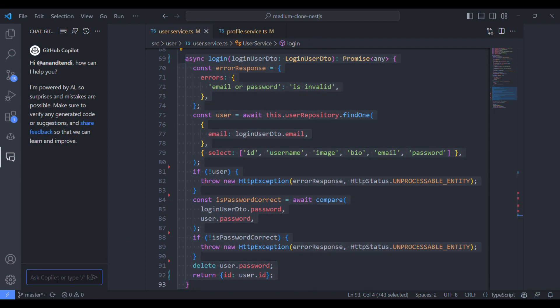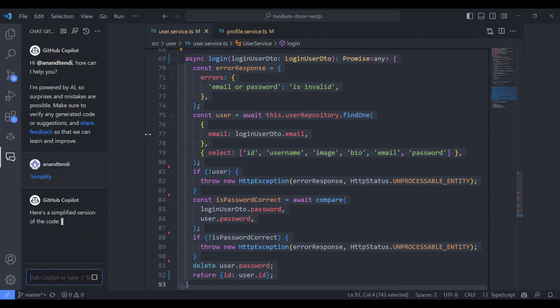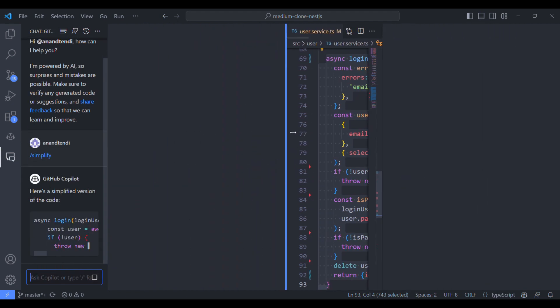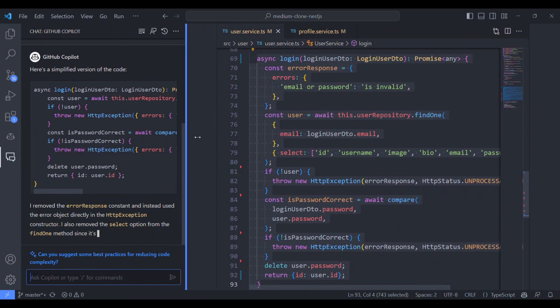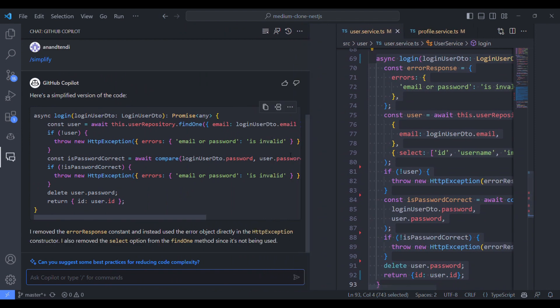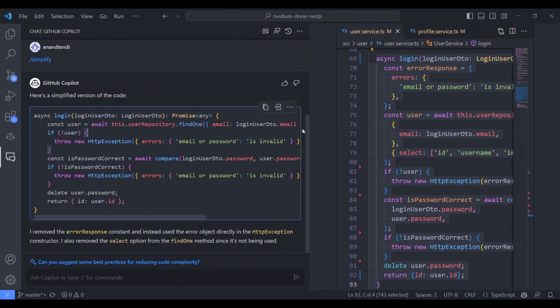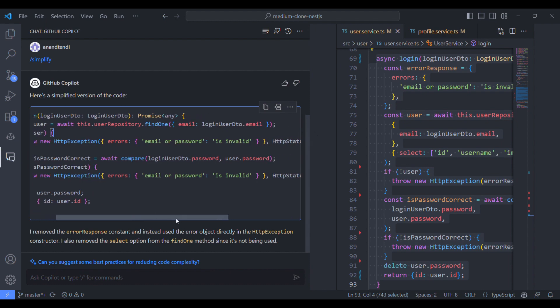I have selected this and I'll type simplify. It has said something related to select. But yeah, it has removed the select option from the find one method since we are not using all those attributes.